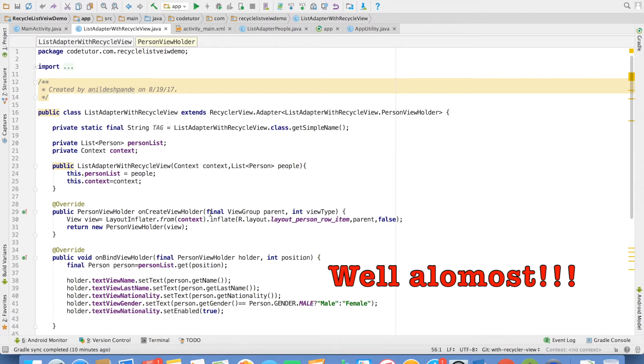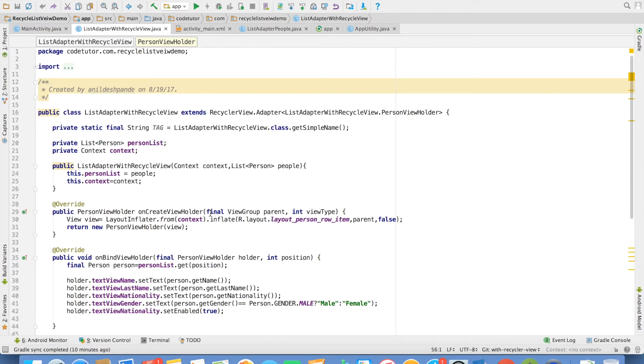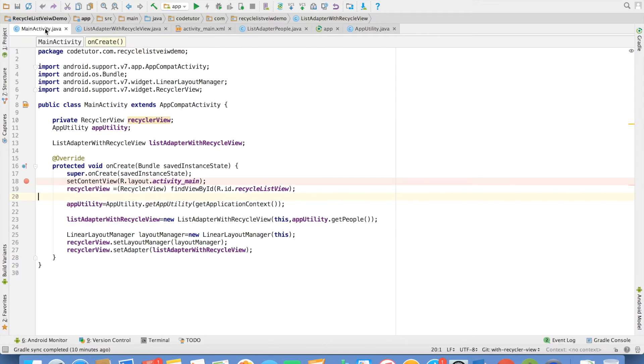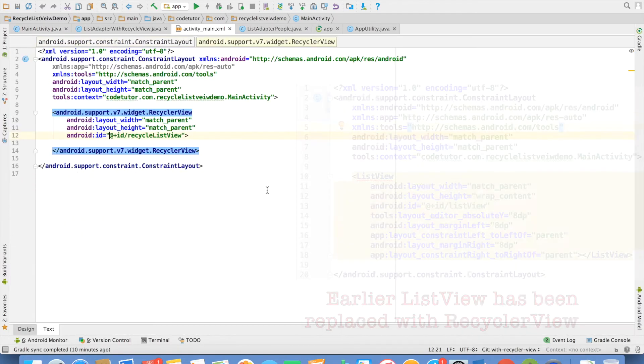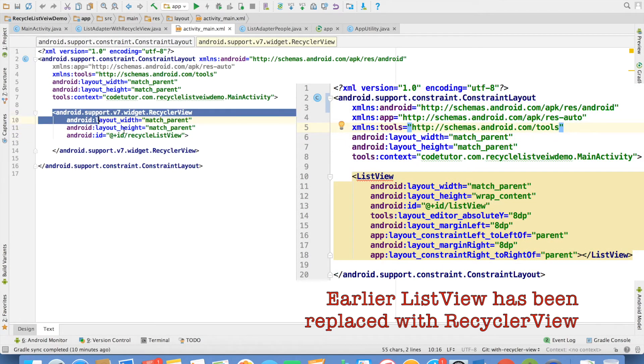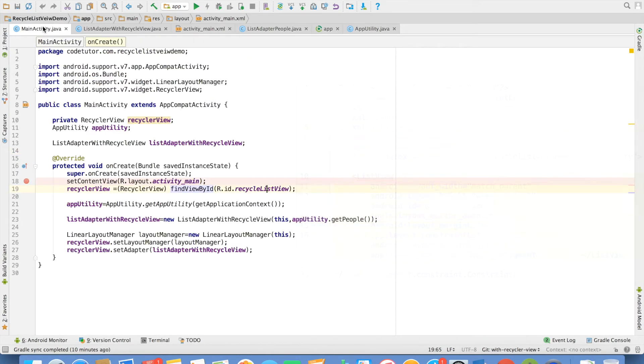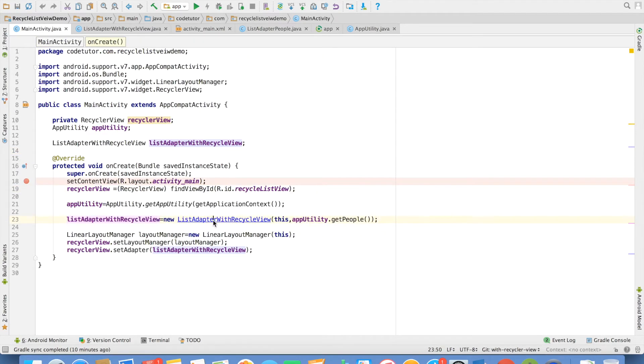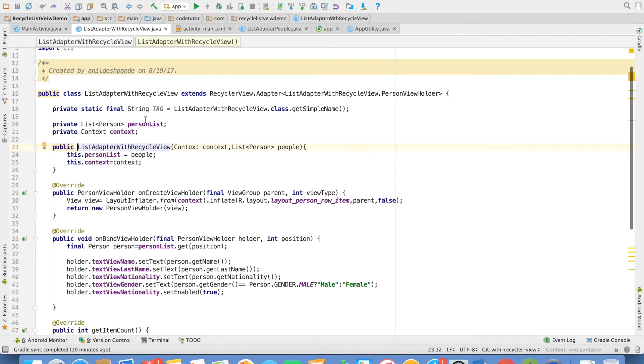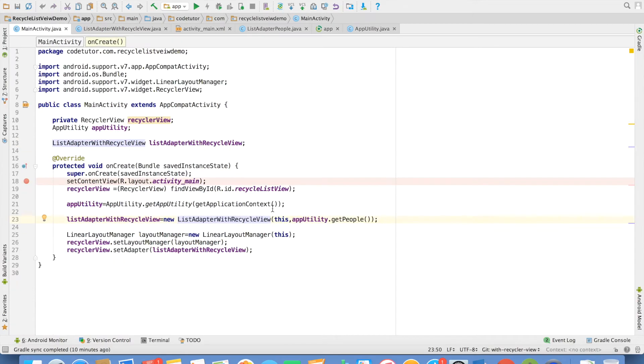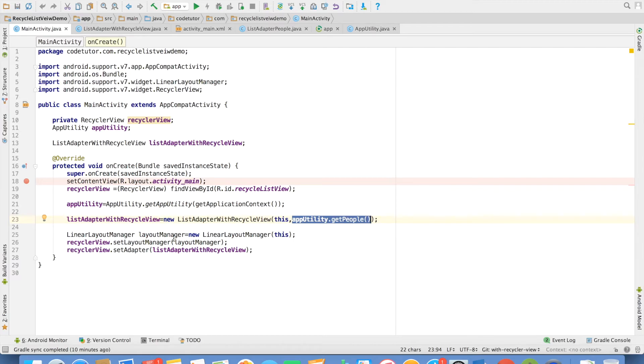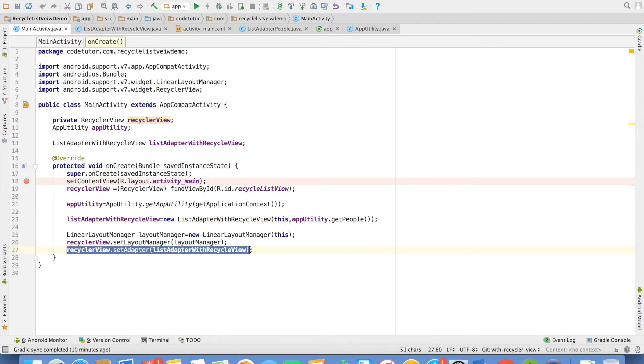Now how do I use this particular recycler view in the application? Let me go back to the main activity. And if you observe I do the find view by id of the recycler view which is this particular recycler view that I am referring to. Create an instance of recycler view that is the implementation that we just did. Pass context and the list of person that we want to inflate.